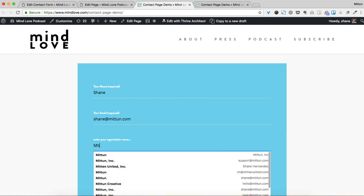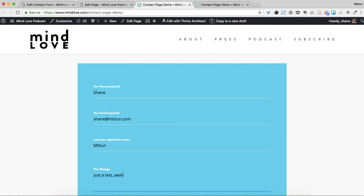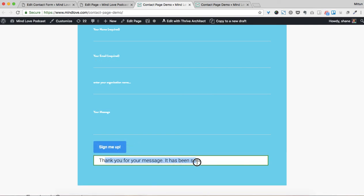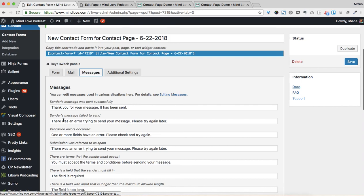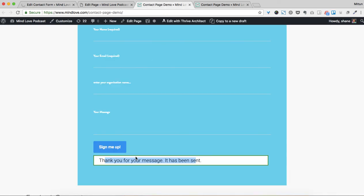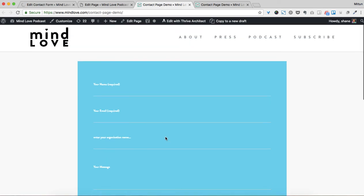Now let's test to see if this works. I'll enter some test data and click Sign Me Up. We should have a confirmation message right here: 'Thank you for your message. It has been sent.' Okay, so that should probably be changed because we're not really sending a message. So I would come over here to Messages and find 'Thank you for your message, it has been sent' and change it to something like 'Thank you for contacting MindLove. Someone from our team will get back to you within two business days.' Then click Save — and now when somebody gets to this point, this is what it will say. So this is how you build out a form.